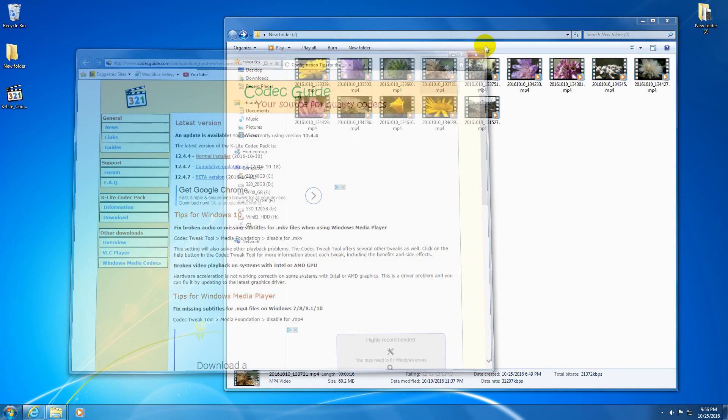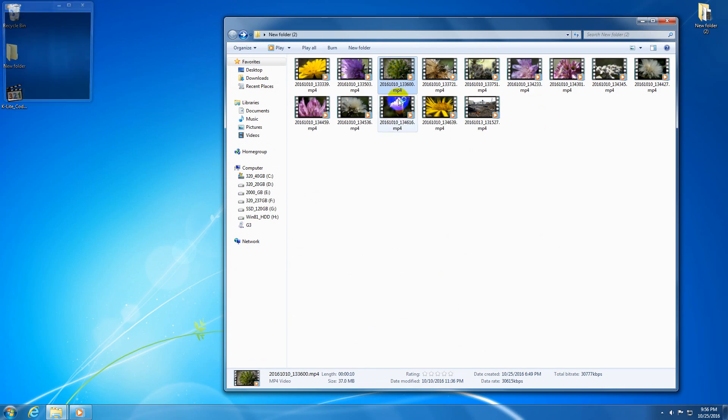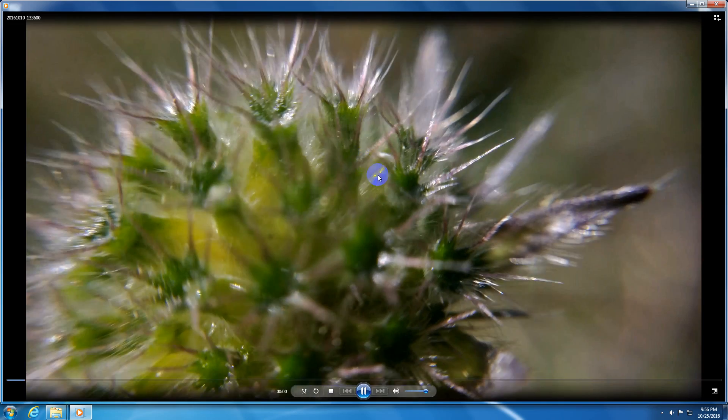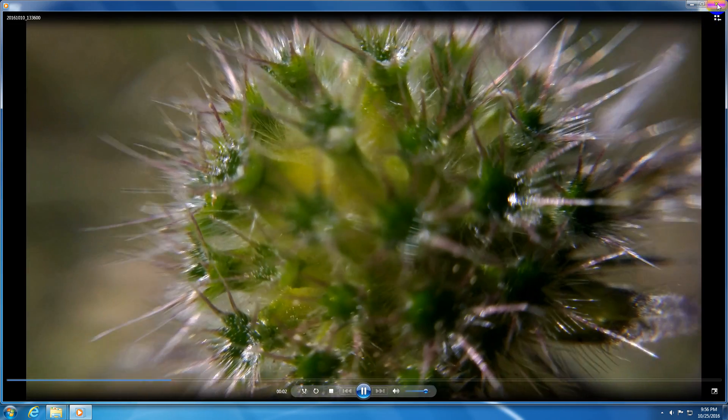We can close this browser window. And using the same Windows Media Player, now we are able to open mp4 video files.